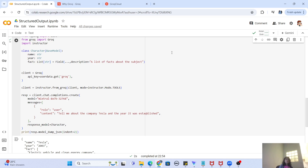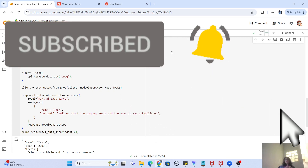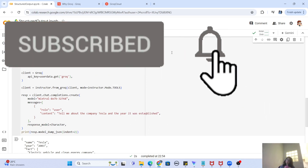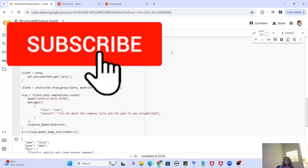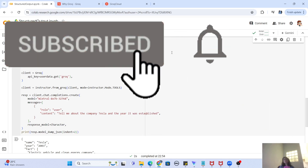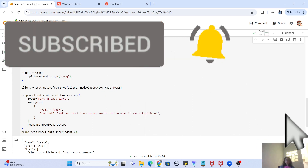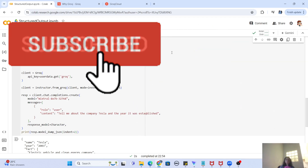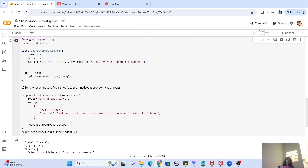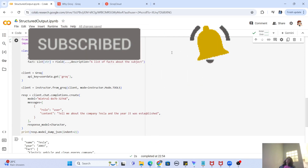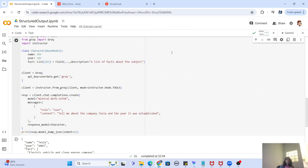That was the video, guys. I hope you liked it and that your AI knowledge became a little better with this. If it helped you in any way, please like and share the video with your friends. If you have any questions, comments, or suggestions, please write them in the comment section below. If you haven't subscribed to my channel yet, please do subscribe and hit the bell icon for future notifications. I'll see you in the next video — take care and bye!